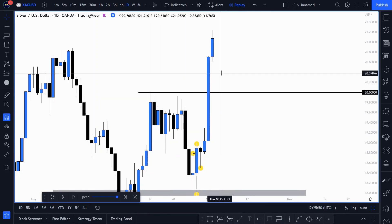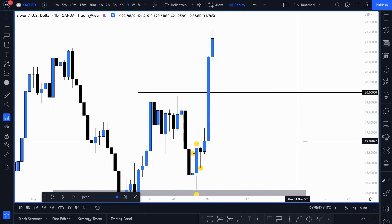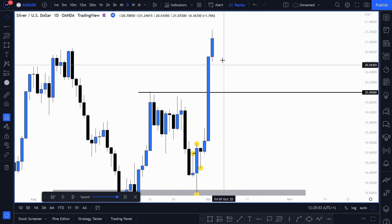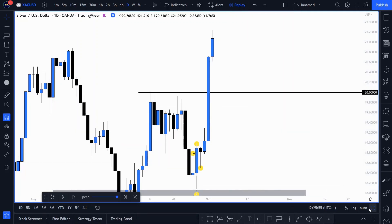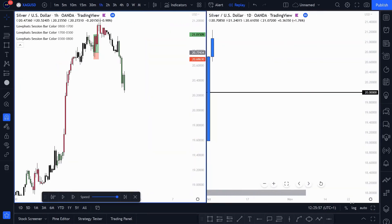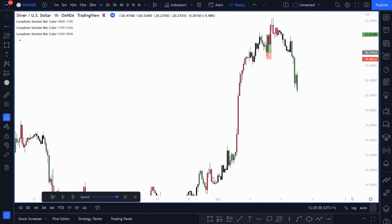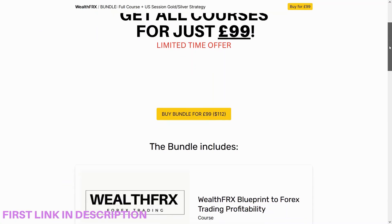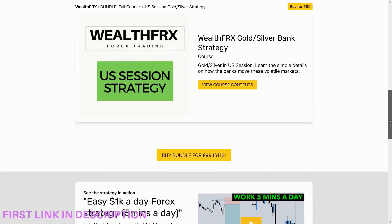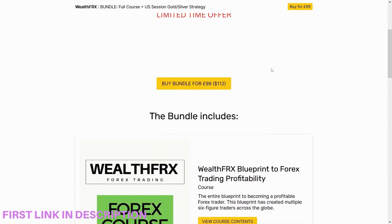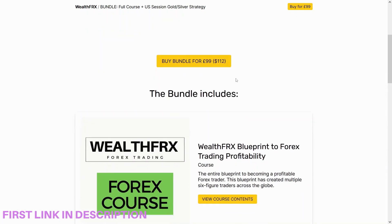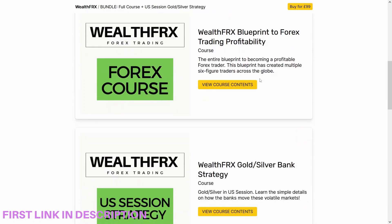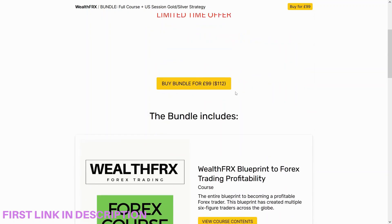So now we know on the higher timeframes that we're only looking for buys, and we know a potential zone that we could pull back to. Now we can go over to the lower timeframes. If you want details on exactly how I trade from seven years of experience, I have my bundle here which is only 99 pounds ($112), but this offer won't be here for much longer — it's all the courses I've made, first link in the description.